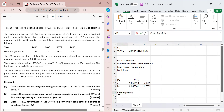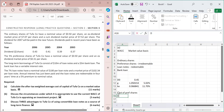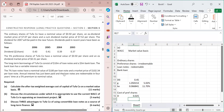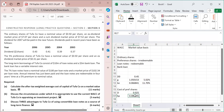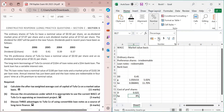For irredeemable preference shares, the formula is Kp = Dividend / Price. The nominal value of preference shares is $0.50 with a 5% dividend rate, so D = 0.50 × 5% = 0.025. The current ex-dividend market price is $0.31. Therefore Kp = 0.025 / 0.31 = 8.06%.